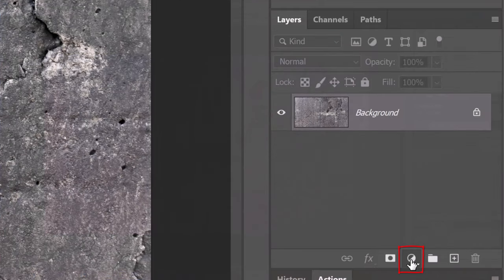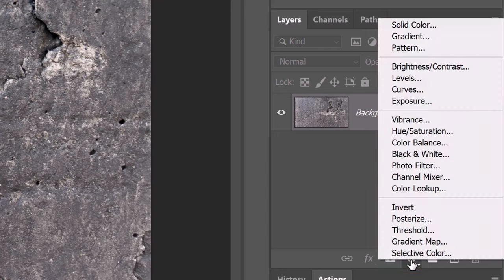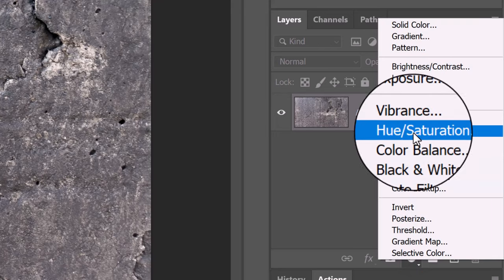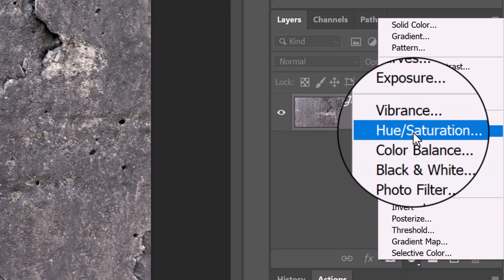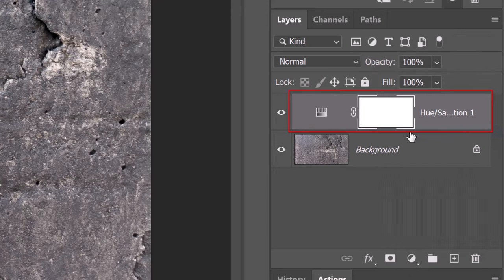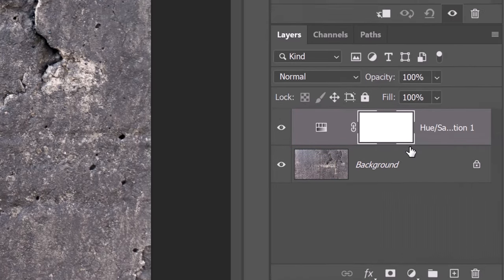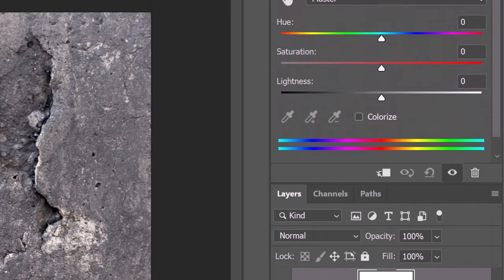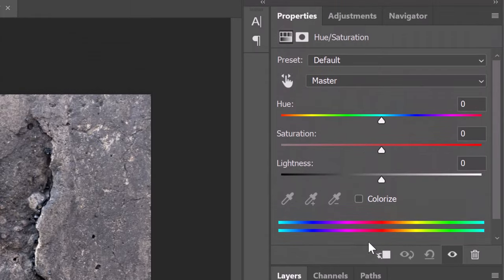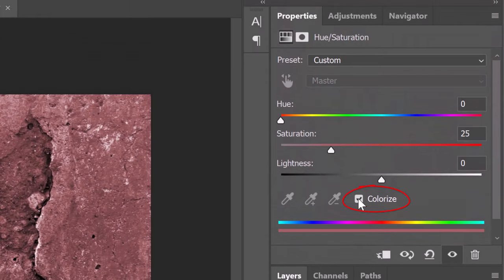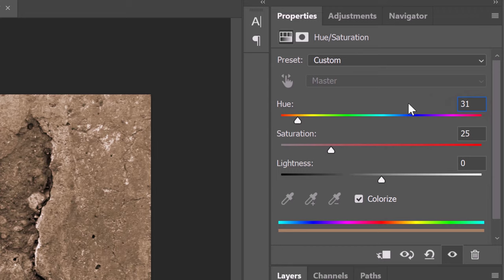Click the adjustment layer icon and click Hue Saturation. Check Colorize and for the Hue, type in 31 and for the Saturation, type in 29.